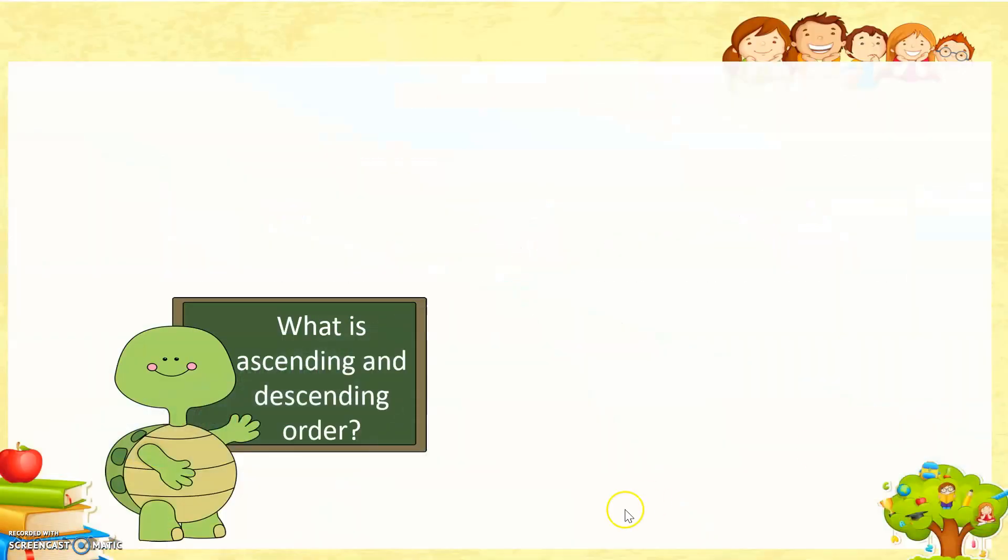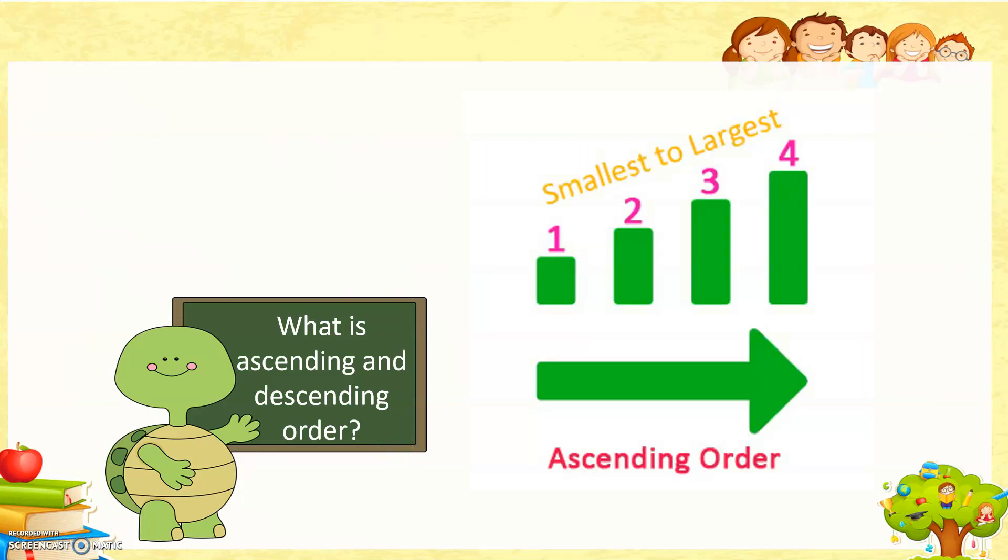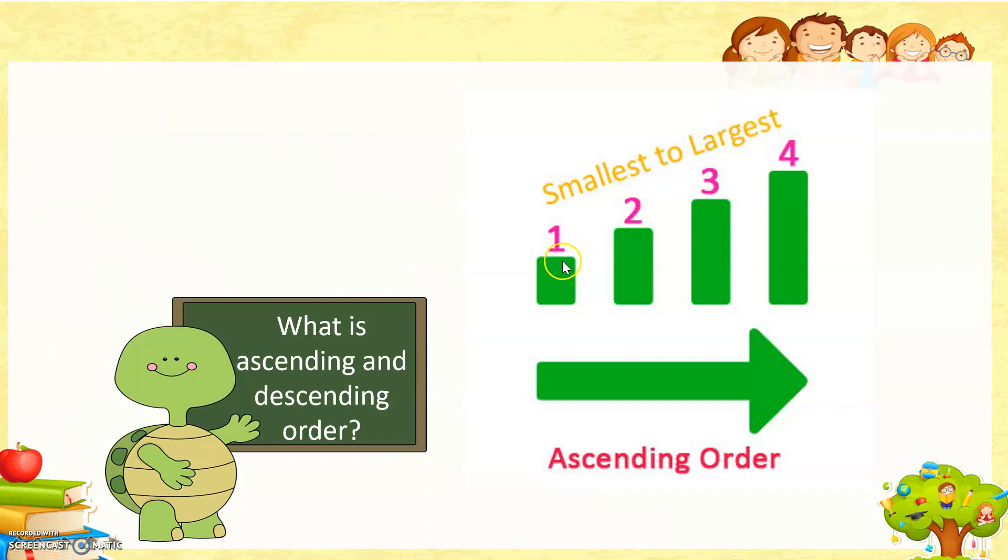What is ascending and descending order? Ascending order is when we arrange the value from the smallest number to the largest number. The smallest one is 1, the largest one is 4. So ascending order means smaller to larger.